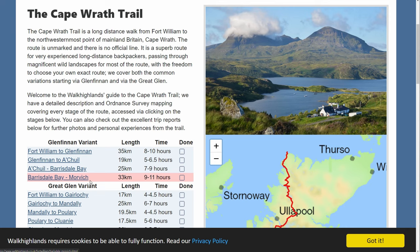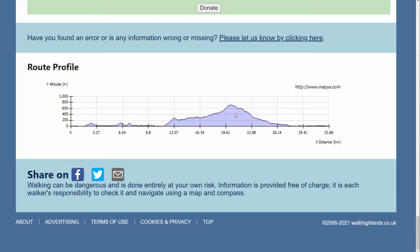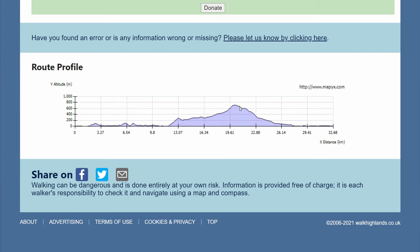Stage four: Barrisdale Bay to Morvich, 33 kilometers. I remember that was difficult — a hard day. Always check the route profile at the bottom of the page because it tells you how high you're going to go. As you can see, this is going to be a difficult day — you'll have to climb up to almost 800 meters and then all the way down.